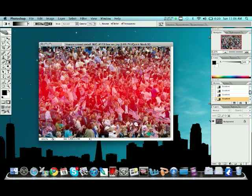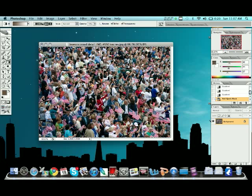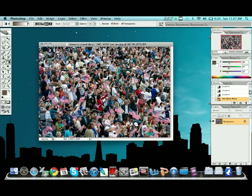Once you get something that you select that you like, just go ahead and simple enough, just hit Q again. You should get some of this dancing ants look around it here. You see them all moving around. Once you get that,